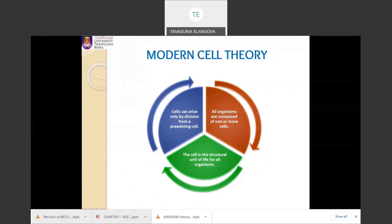The modern cell theory was proposed by three scientists: Theodor Schwann, Matthias Jacob Schleiden, and Rudolf Virchow. Based on the modern cell theory, three statements are made: all living organisms are composed of one or more cells; the cell is the structural unit of life for all living organisms; and cells can arise only by division from a pre-existing cell. Unicellular organisms are composed of one cell, while multicellular organisms are composed of many cells formed through successive cell division from a pre-existing cell.